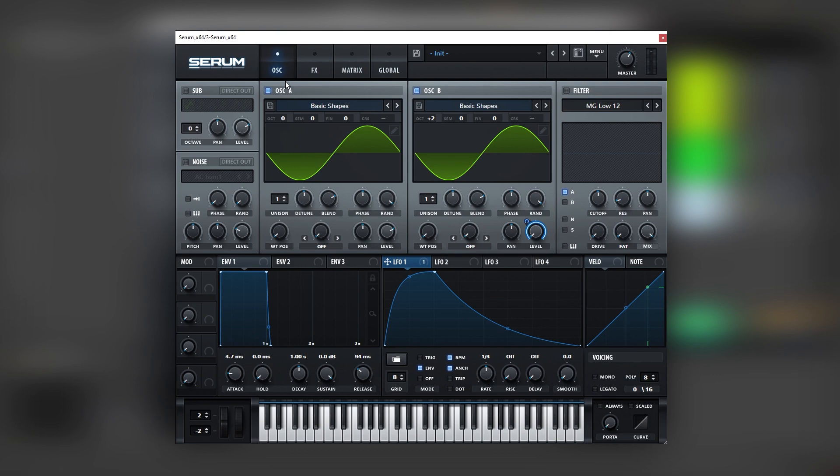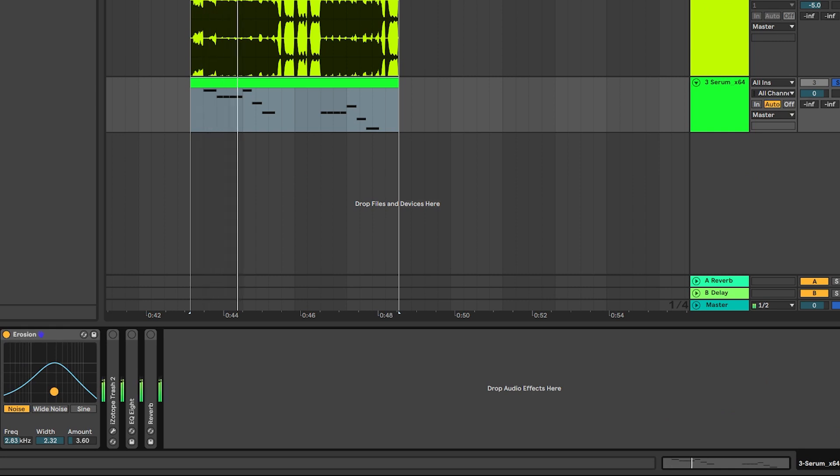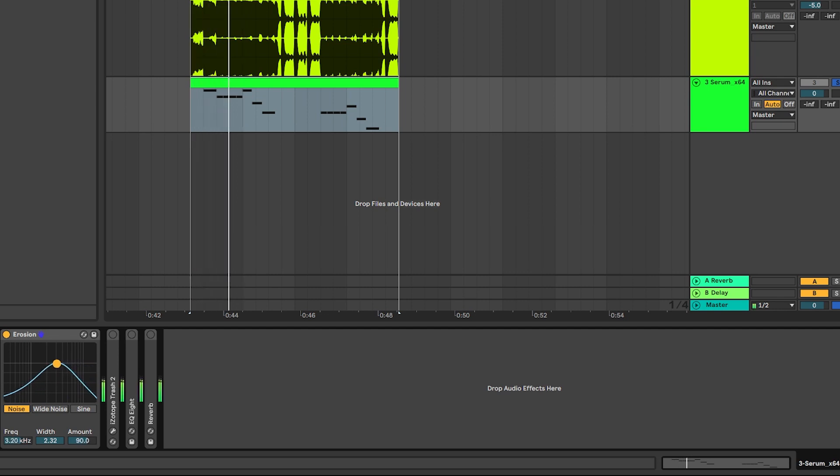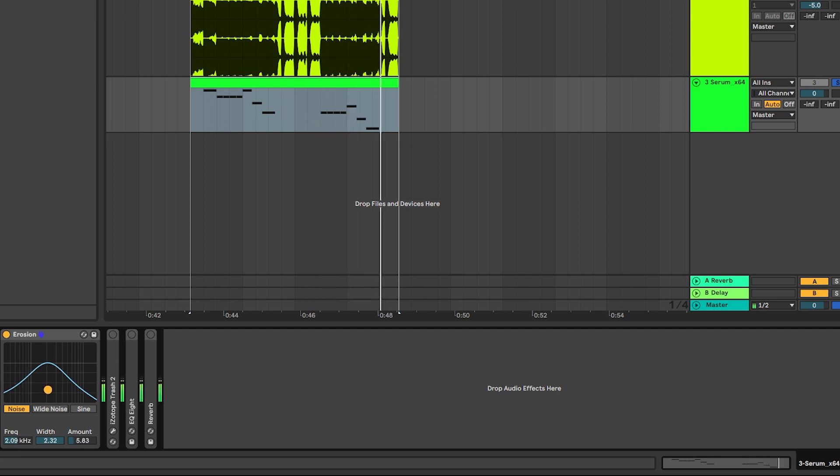So now let's jump into some post processing. So the first element of post processing is going to be adding an erosion. And this is just a noise generator that we can fine tune using its cutoff.